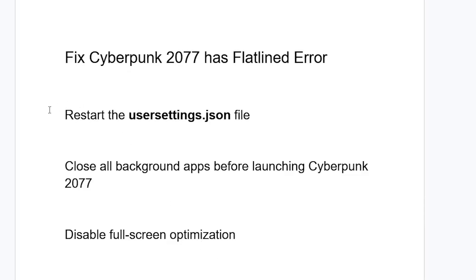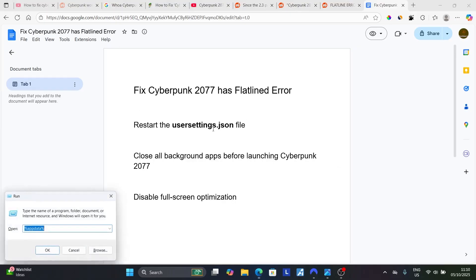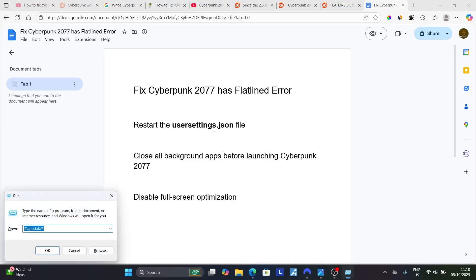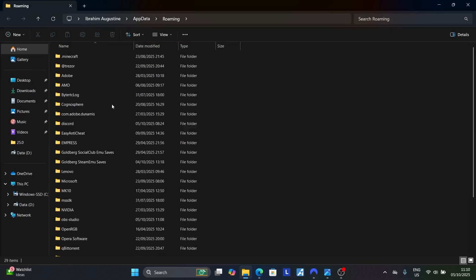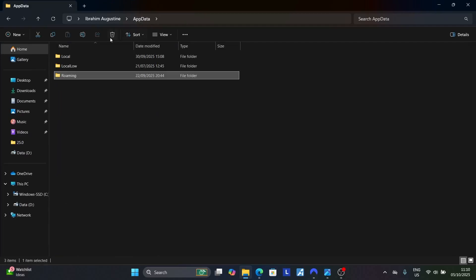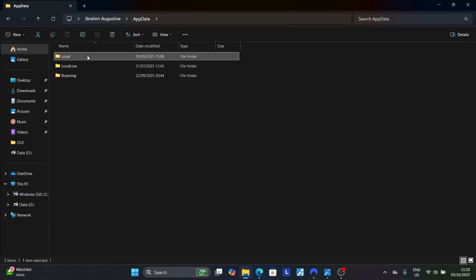I'm going to resolve this issue by restarting the usersettings.json file. To do so, press Windows key plus R and type %appdata%, then click OK. Click on AppData, then open the Local folder.